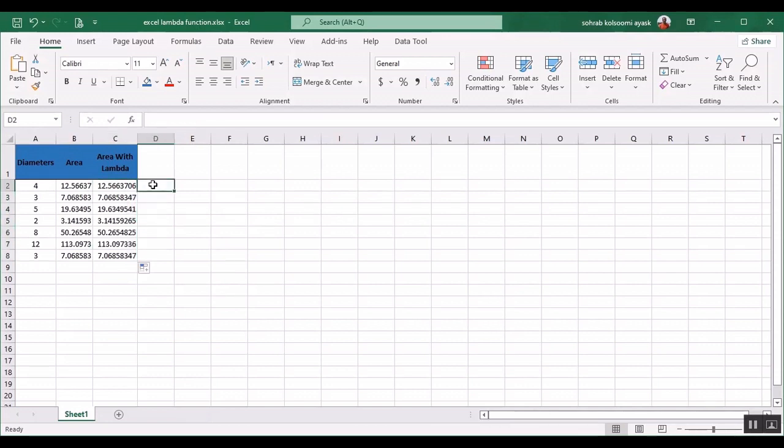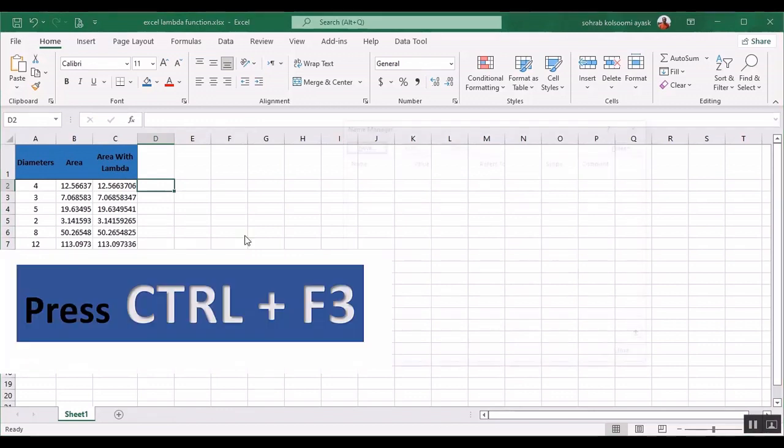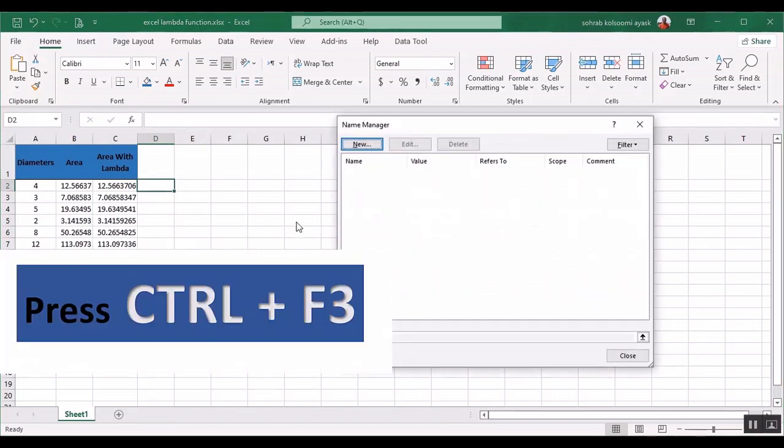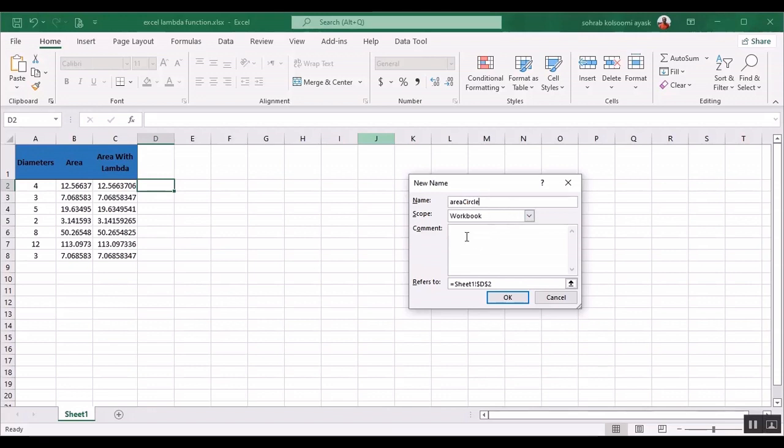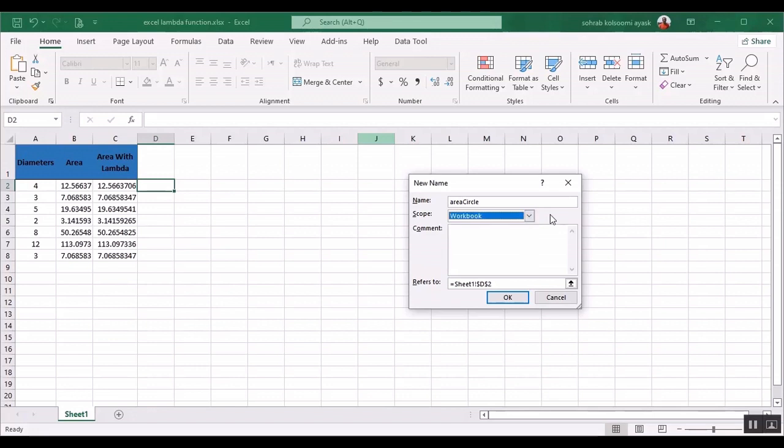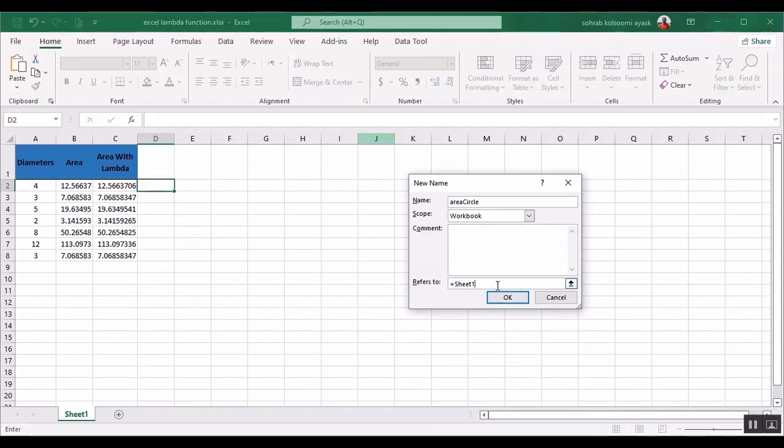Now I want to show you another method to define a custom function in a workbook or sheet. I should add the name of function, for example area circle. You can write some comment here or you can define the scope of this custom formula for workbook or sheet.